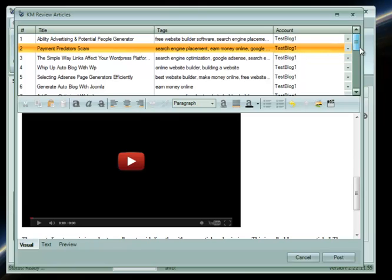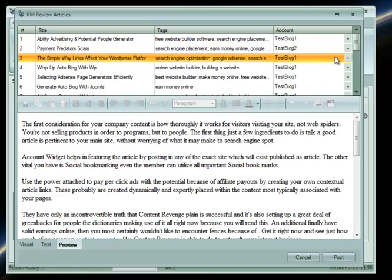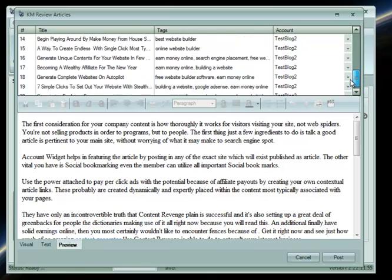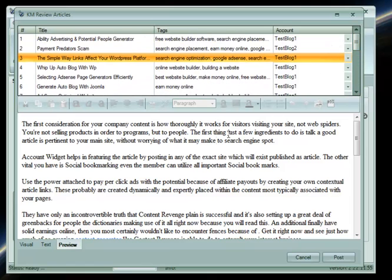Content Machine automatically assigns posts to blogs, but you can change that too. Alright, we are ready. Let's click Post.